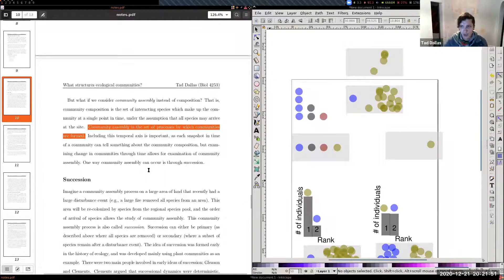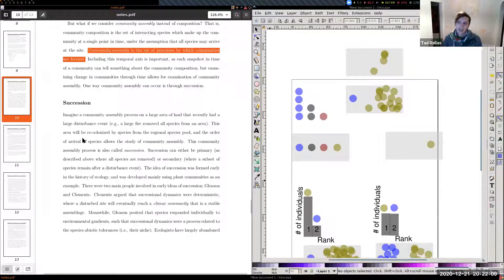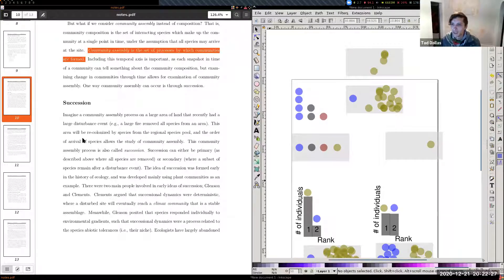This temporal axis has interested ecologists for many years. Two early ecologists — one a biogeographer — first talked about ideas of temporal community assembly and defined it as succession. Succession and temporal community assembly are roughly equivalent, though succession tends to assume a directional process, which is worth questioning.